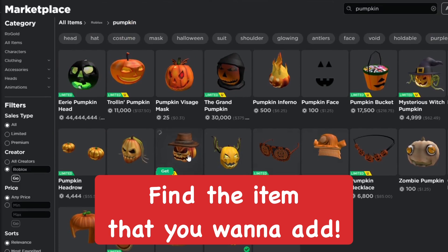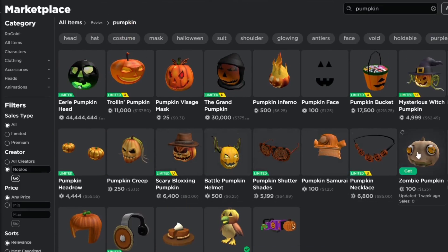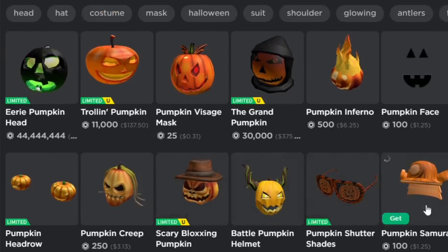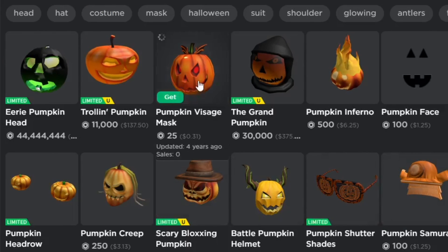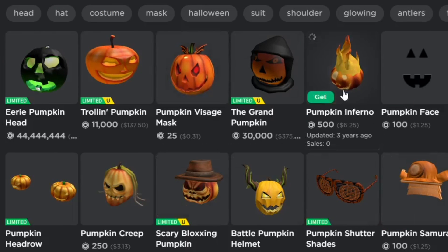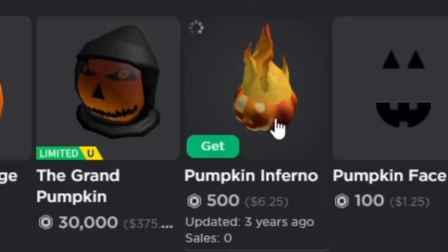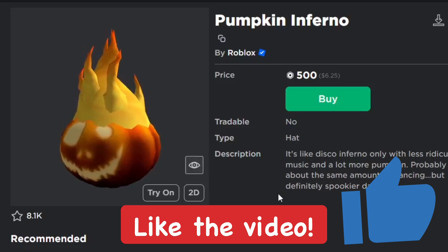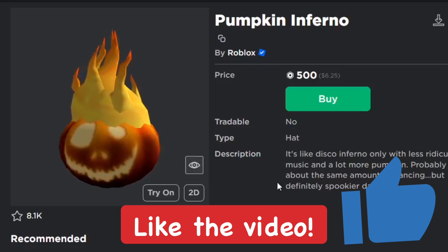Now you want to find an item on the catalog. I'm going to find a pumpkin accessory since it's October and I really like this one, the Pumpkin Inferno. I'm going to add this one to the game. Make sure you guys boop the like button if you find this helpful so far.